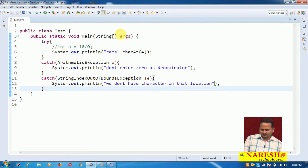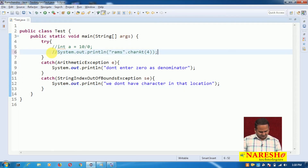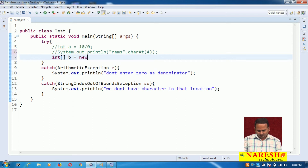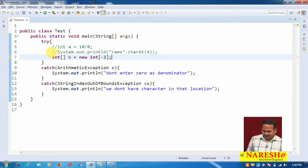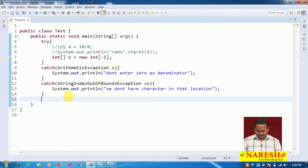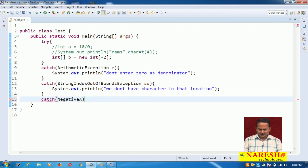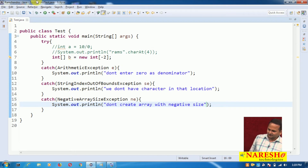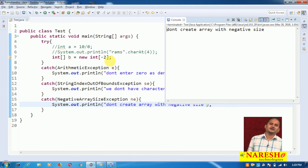Now there is one more exception. Let me comment the previous line and write: int[] b = new int[-2]. We know that we cannot create an array with a negative size, so whenever we write that, one exception is raised — NegativeArraySizeException. I write the message: 'Don't create array with negative size.' When I execute, that message is printed on the console.